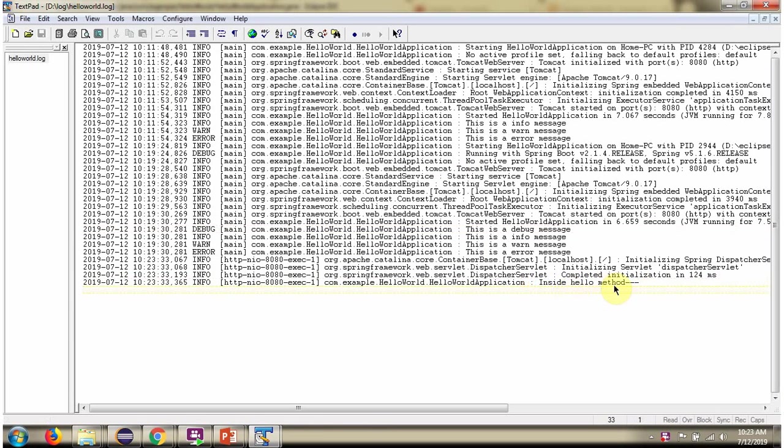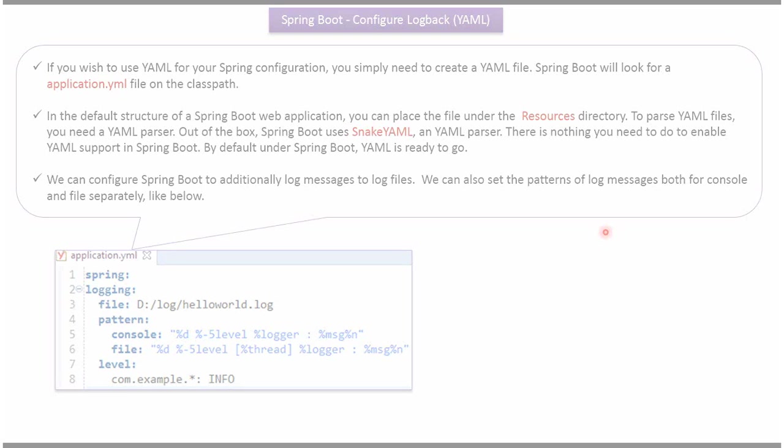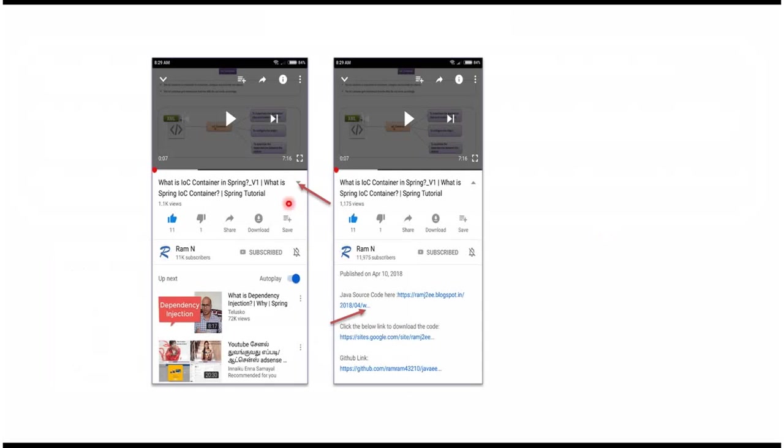You can get Java source code link from the description of the video.